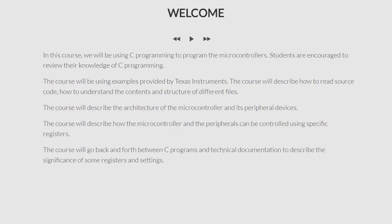While we are programming, we will go back and forth between C programs and technical documentation, because it is important that while you are writing C programs, you learn how to reference the technical documentation to make your life much easier. If you are only using the examples and playing around with them, you are not getting the full power of the peripheral devices and the microcontroller. So it is important that you learn how to read technical documentation while writing C programs, so that you know exactly how to program a particular peripheral and a particular register.